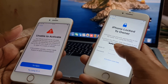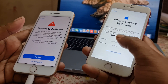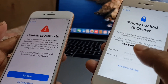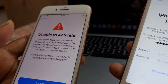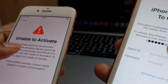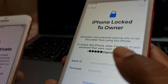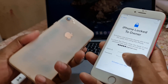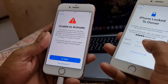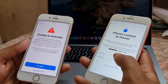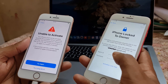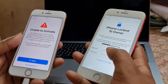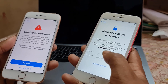Assalamualaikum warahmatullah, back to another tutorial. In this video we are going to talk about iPhone — how to bypass iCloud ID and how to bypass 'unable to activate.' As you can see, this is an iPhone 7 inside iCloud lock, and this is an iPhone 8 showing 'unable to activate.' I will show you how to bypass iCloud ID. You can bypass easily after viewing this video.